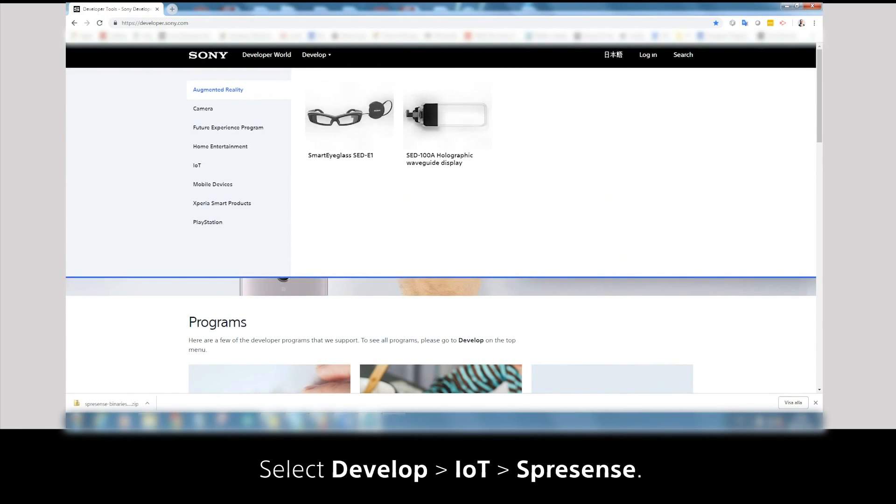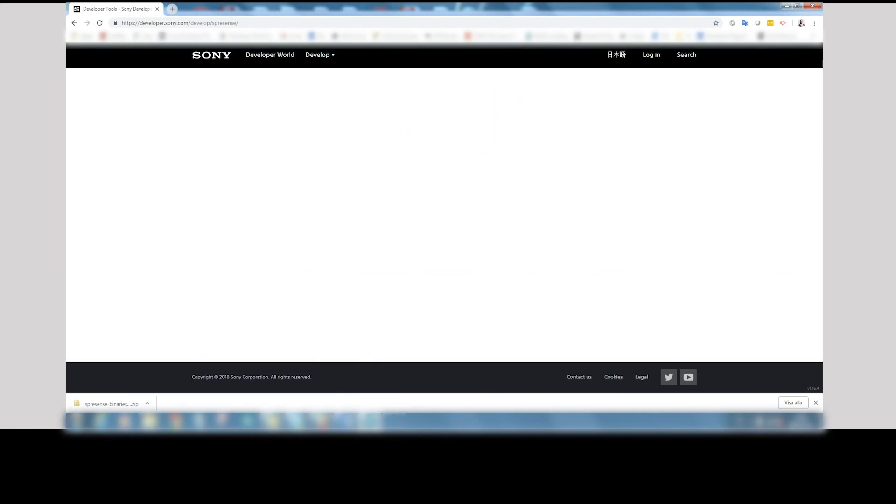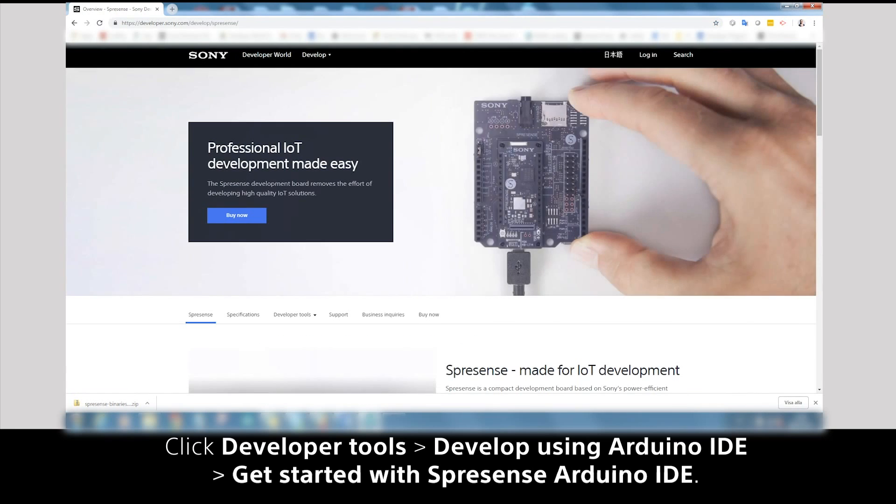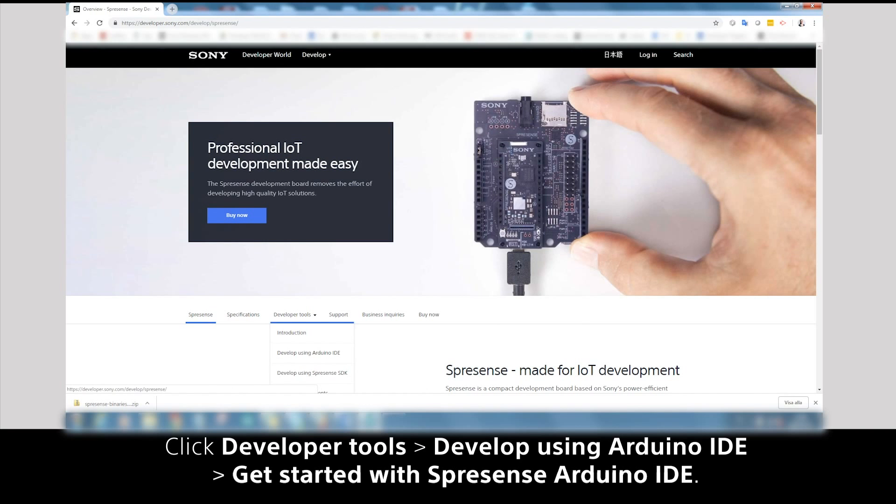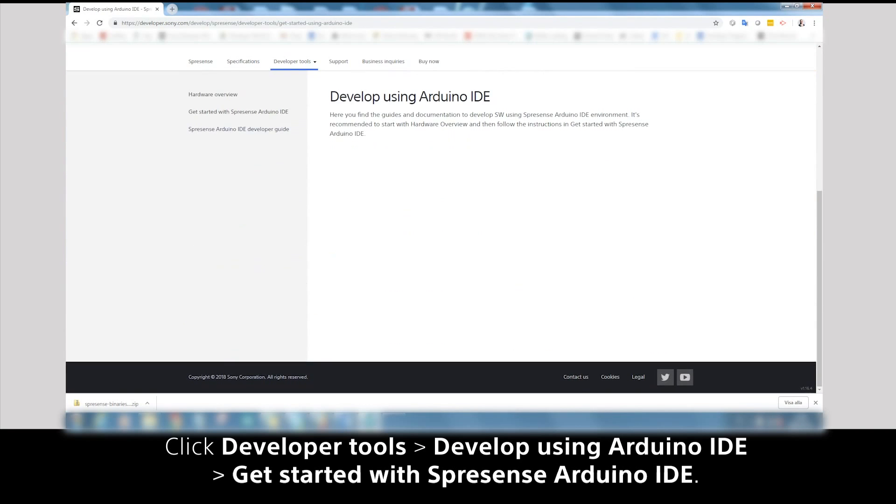Select Develop, IoT and Spresense. Click Developer Tools, Develop using Arduino IDE and get started with Spresense Arduino IDE.